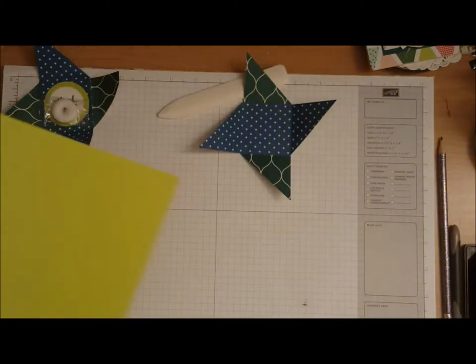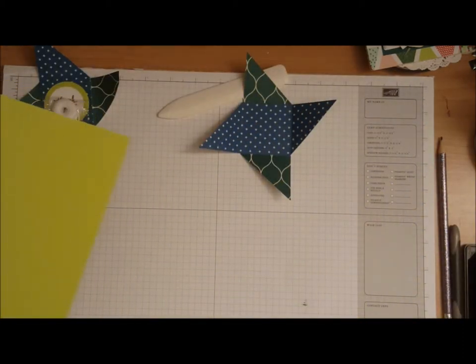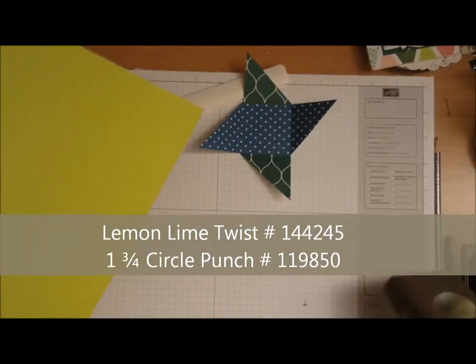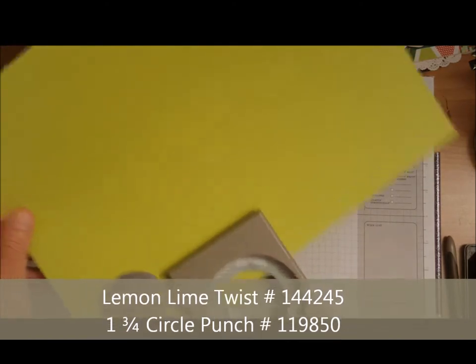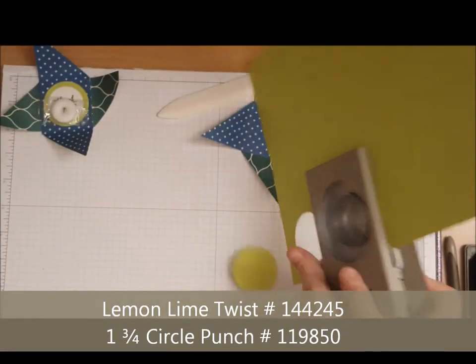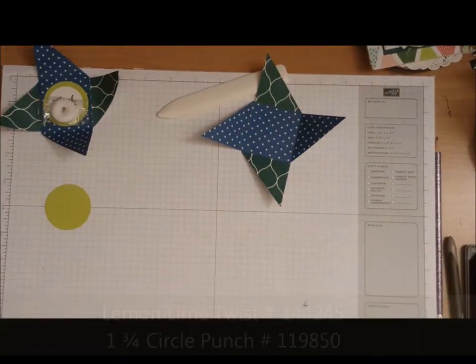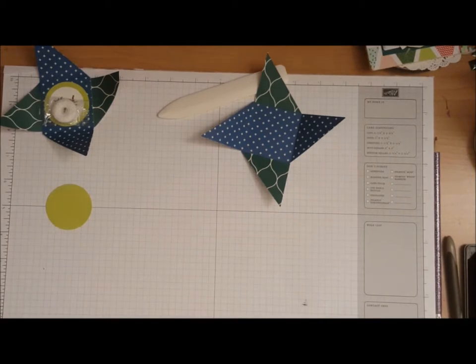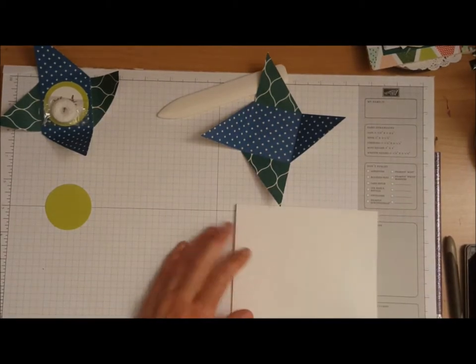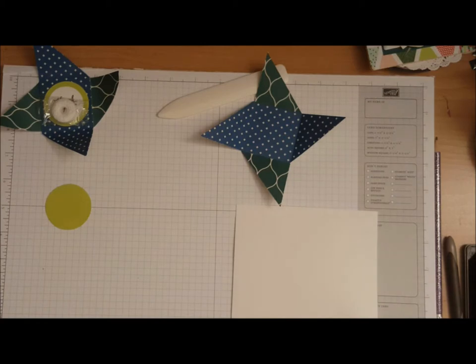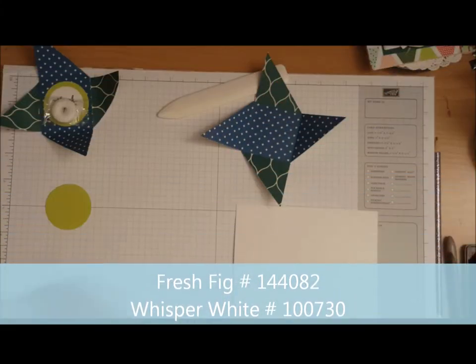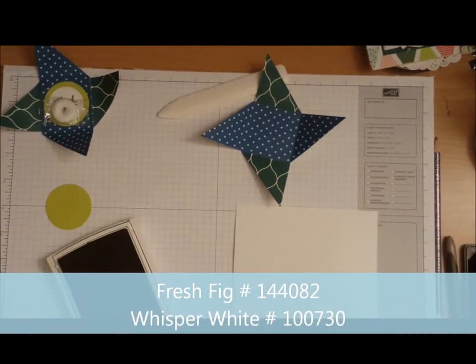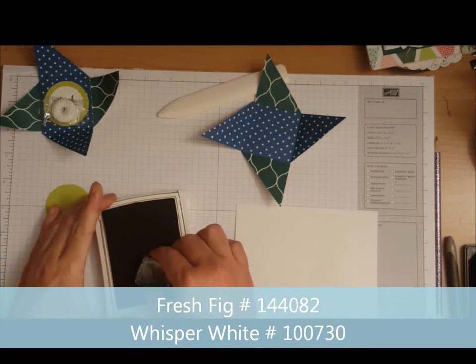Some lemon lime twist cardstock. I have the one and three quarter inch circle punch, I'm going to punch out a circle. I have a scrap piece of whisper white, I have the fresh fig, I have my thank you on my stamp already.